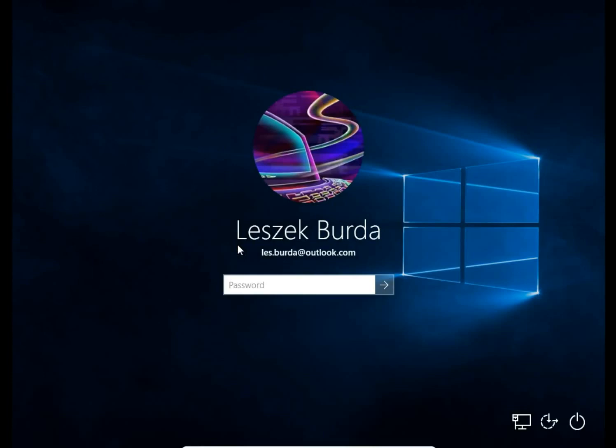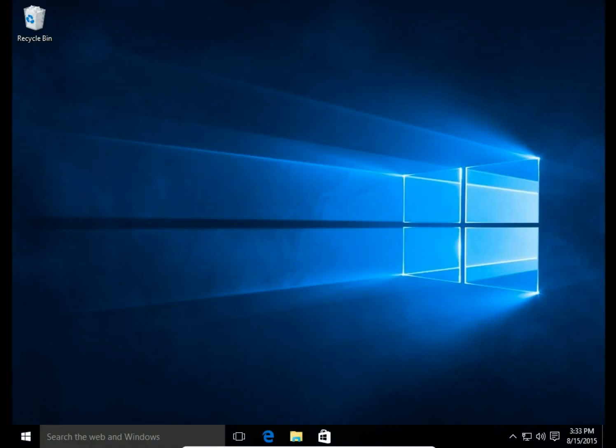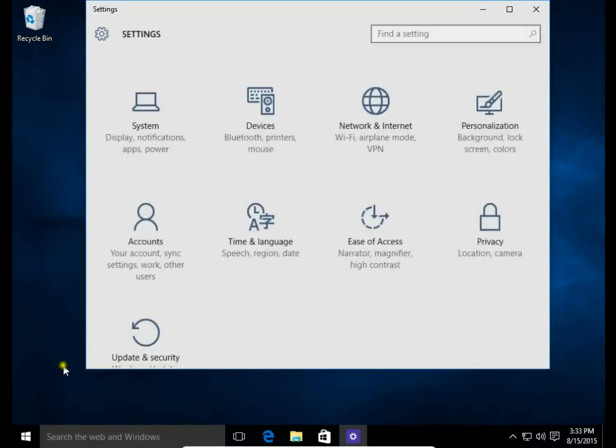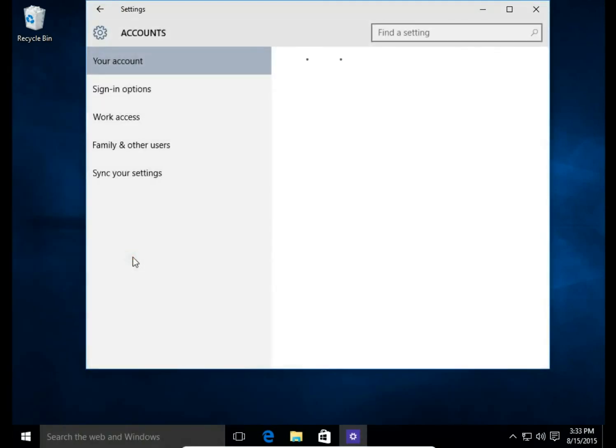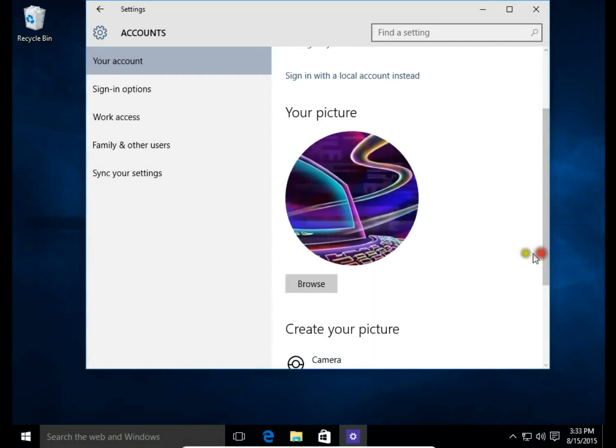Let's sign in again and change this avatar to another. Okay, so again, start button, settings, accounts. Here I have my old picture, my old avatar.